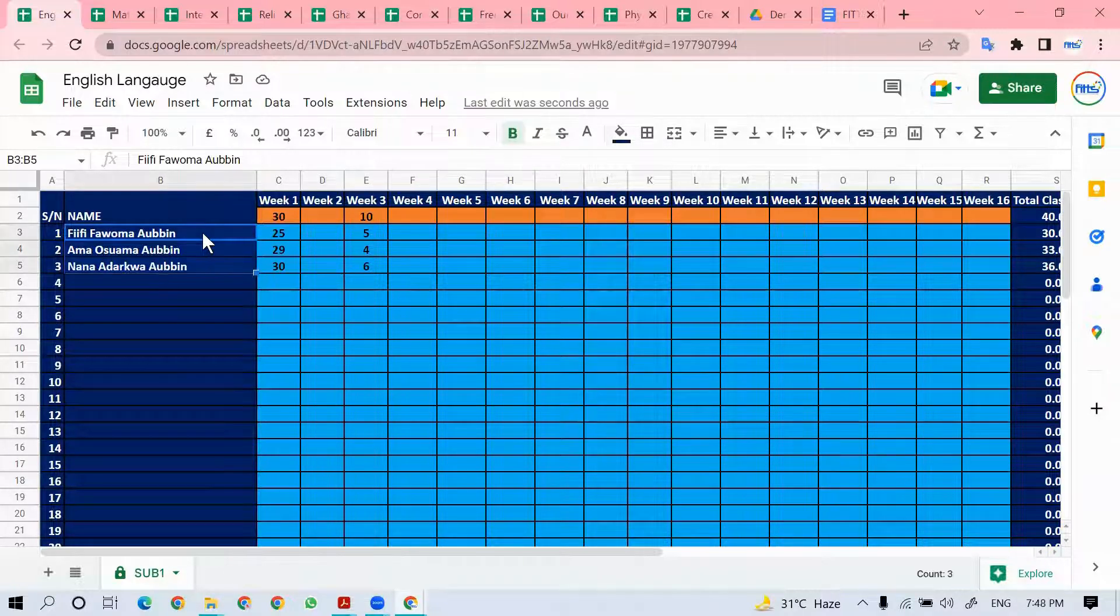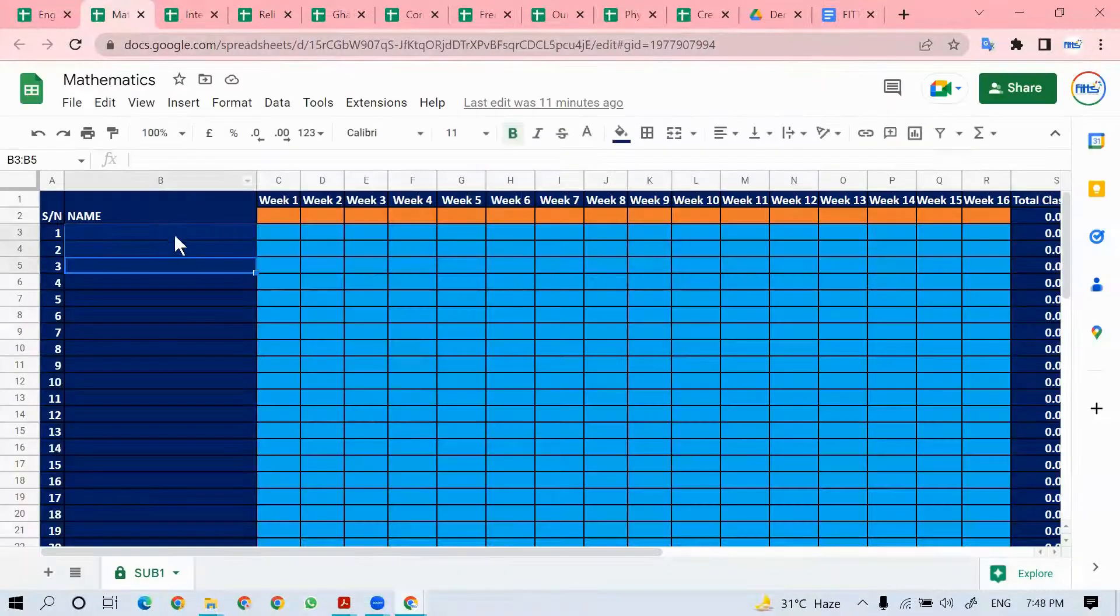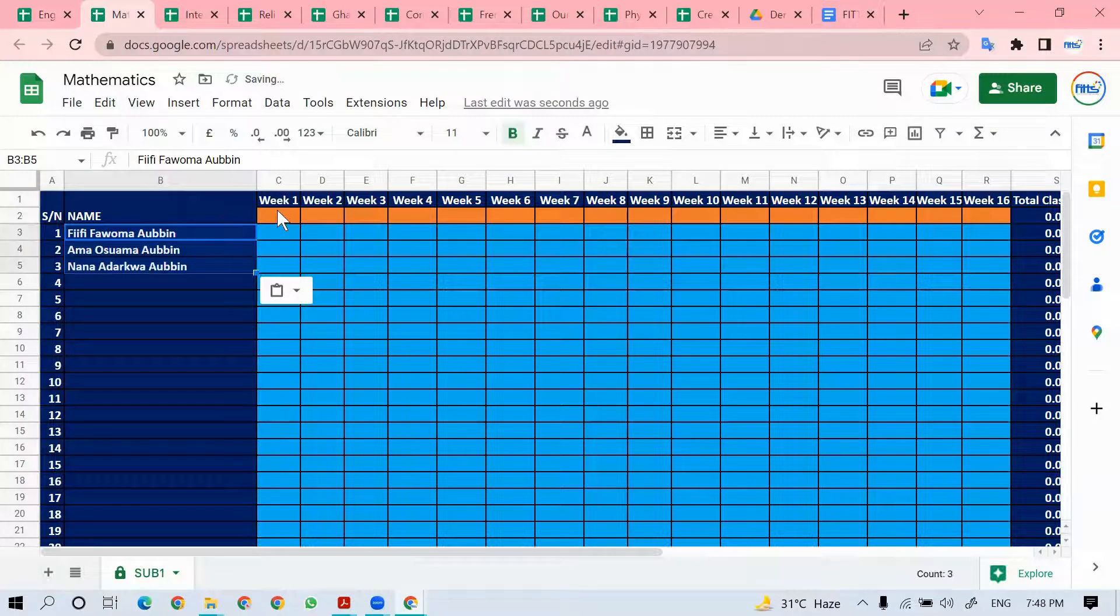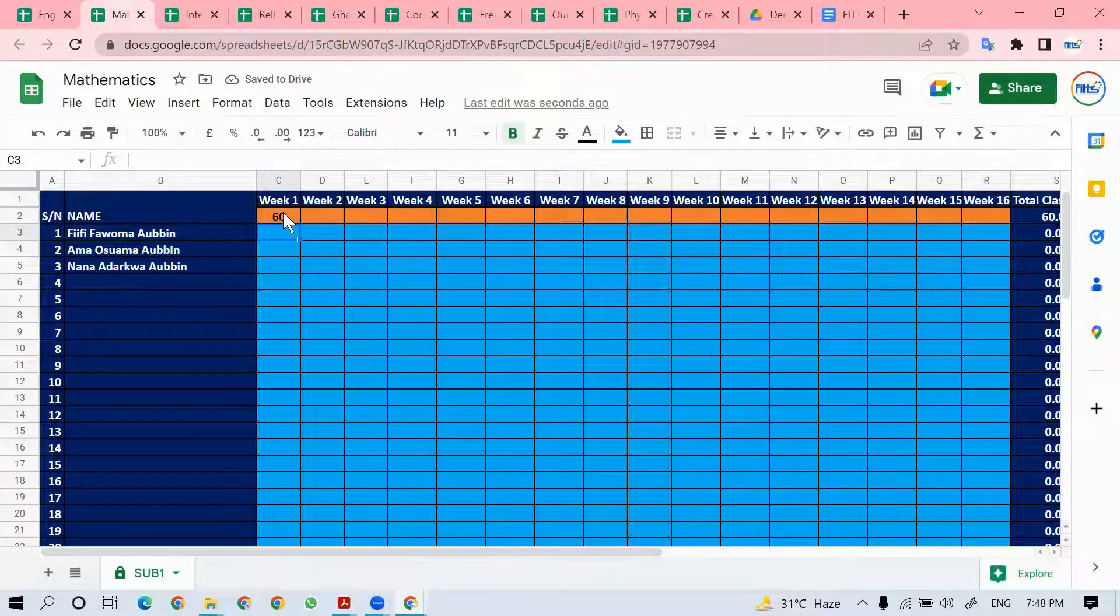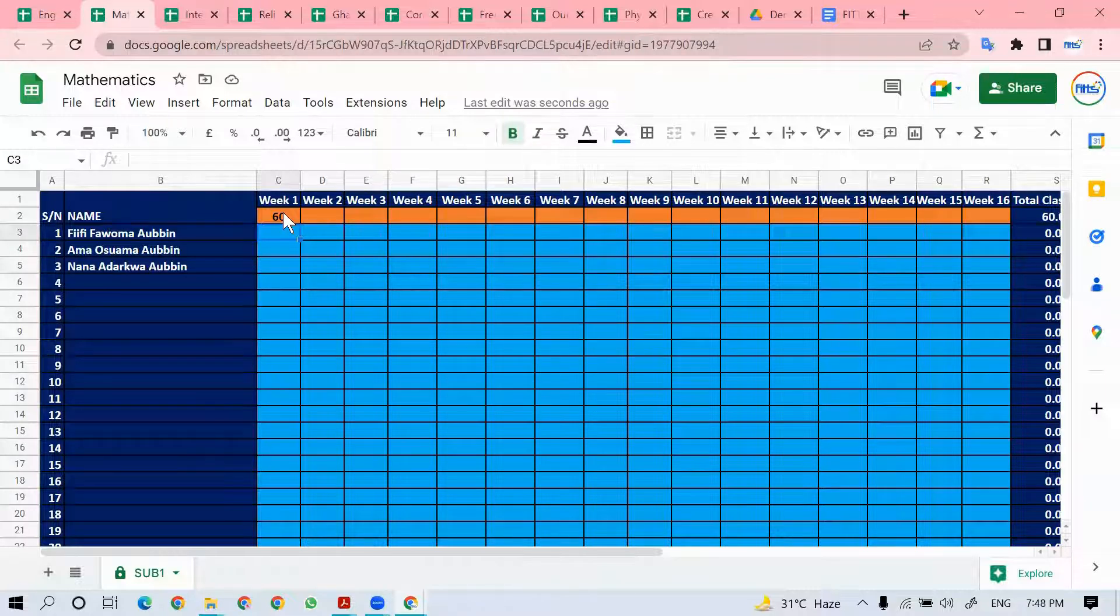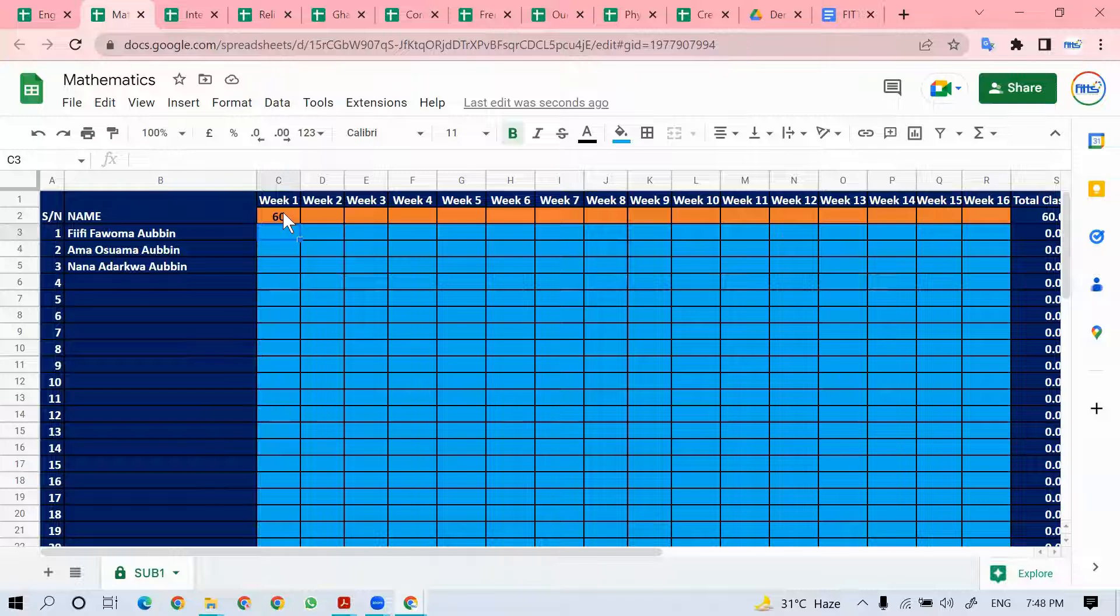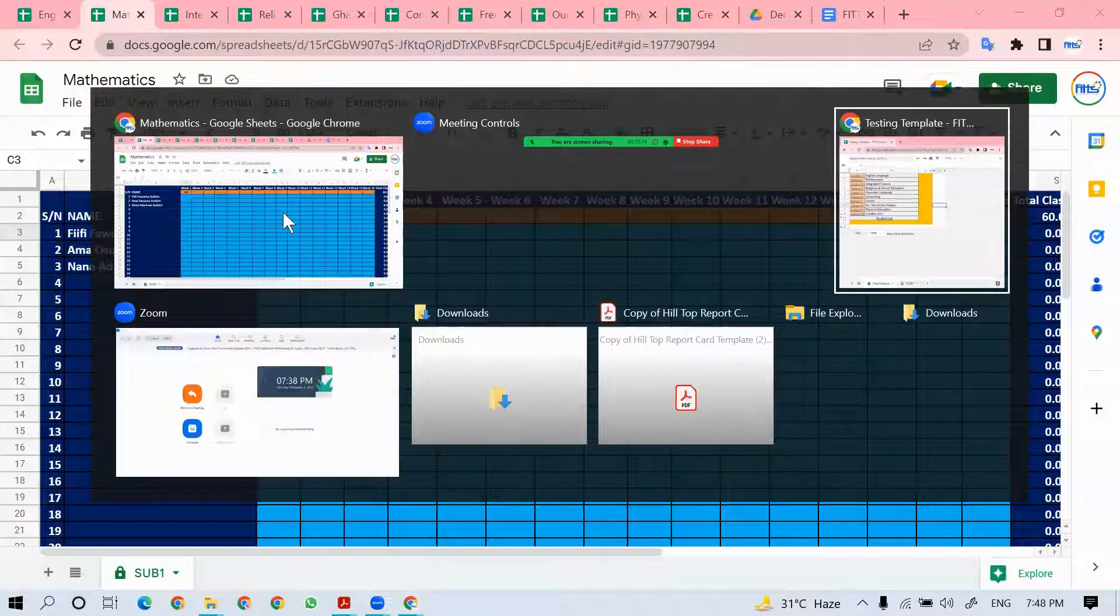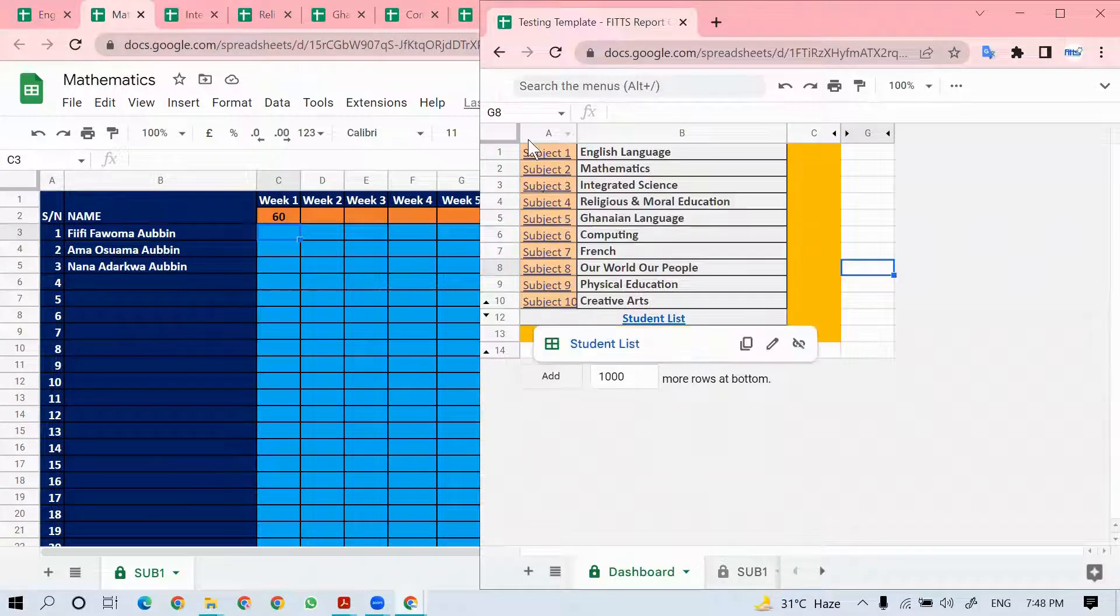That's for English language. We're going to do the same for mathematics. Let's say I paste and maybe week 1 was over 60. All the teachers will be responsible for managing their individual sheet. You do it for all the subjects, and as you continue to do that, the master template will be collecting the data.